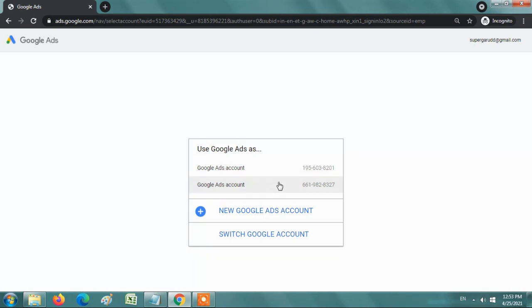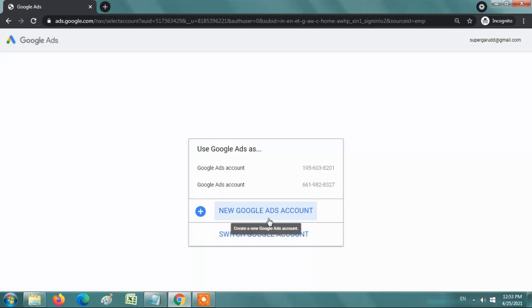I already have two accounts in my Gmail account. So now I will show you how to create a new account in a simple and easy method. Click on this button, new Google Ads account.